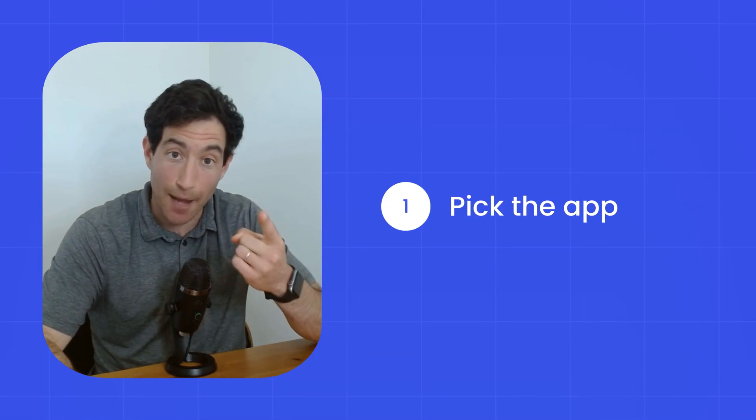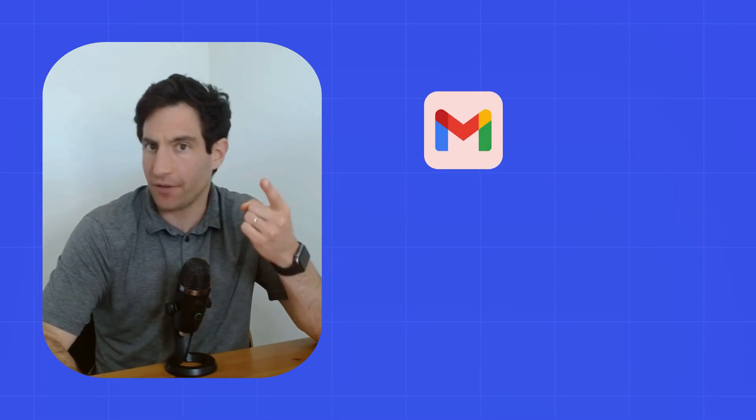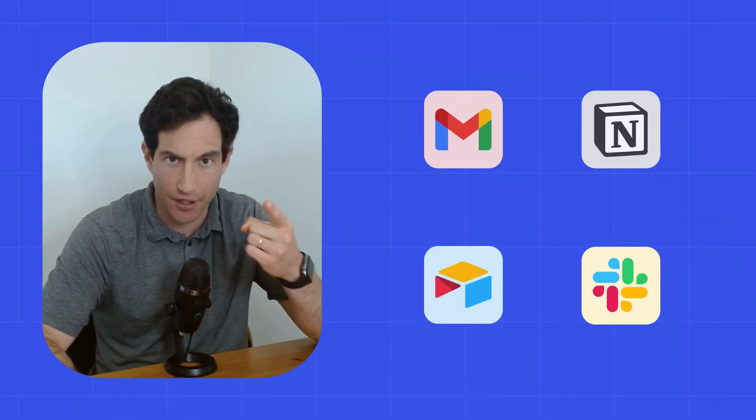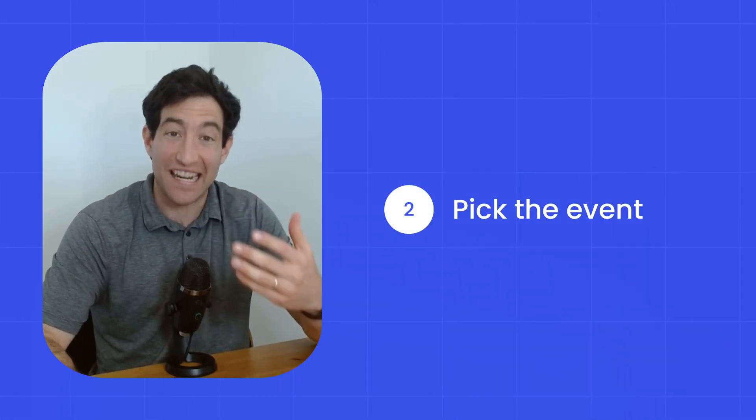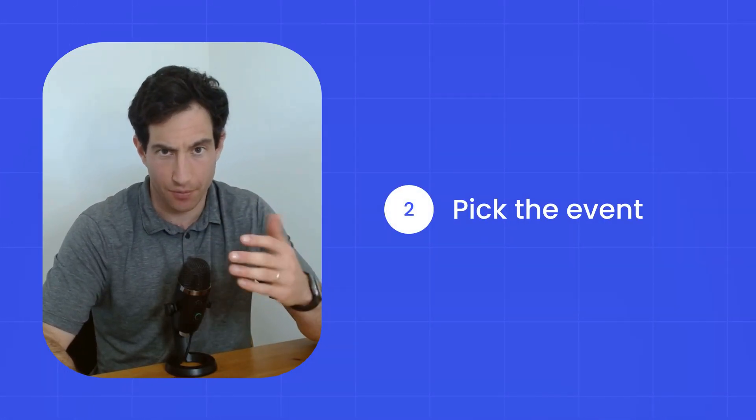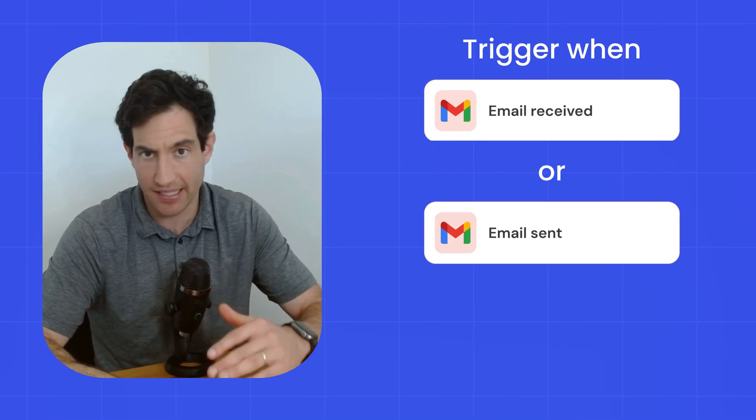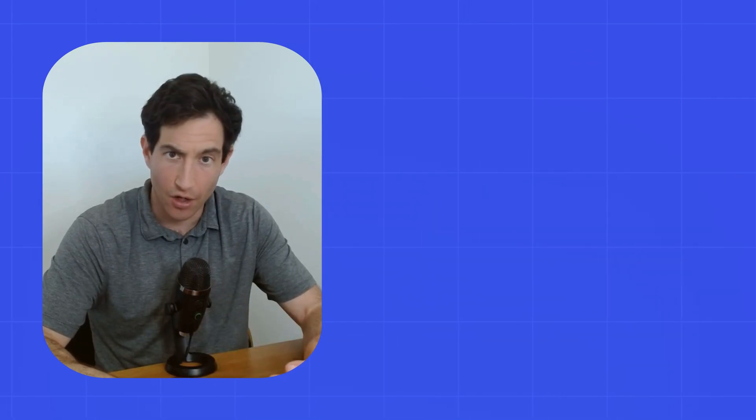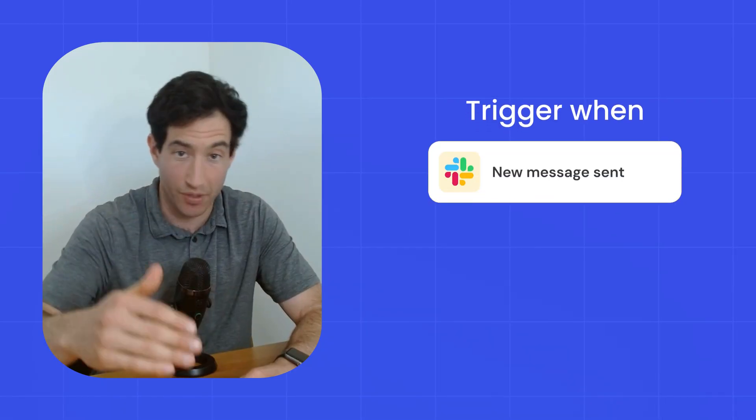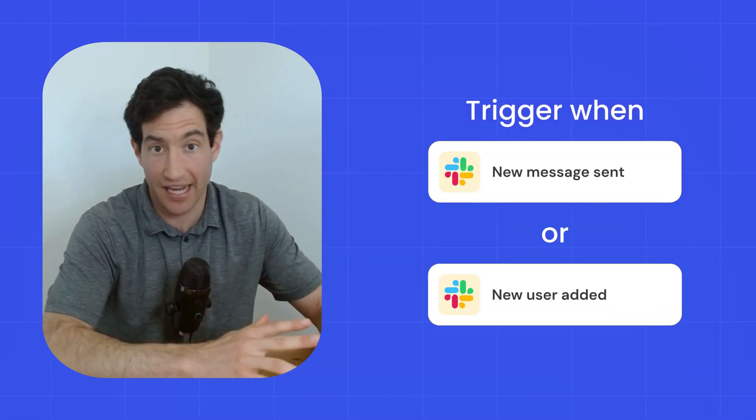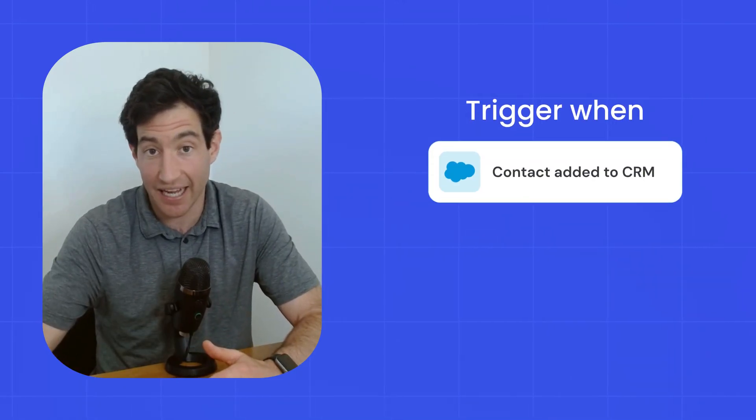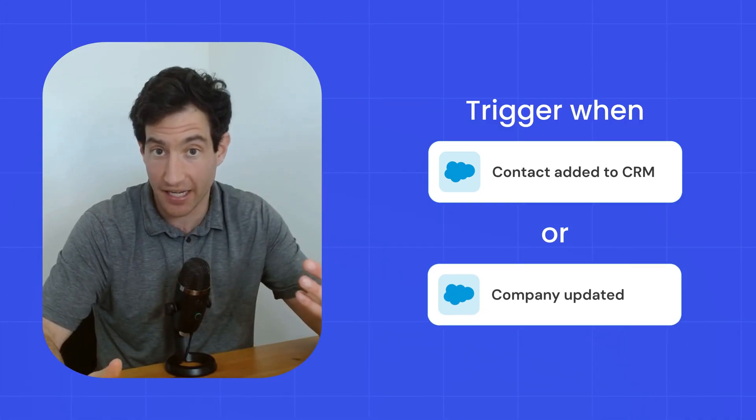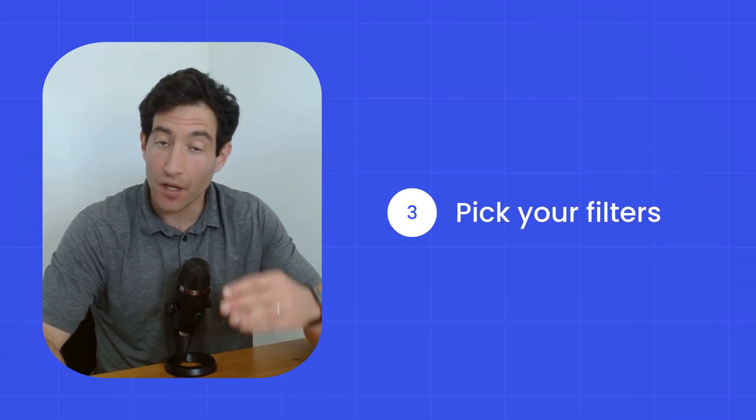Number one, which app are you listening to? Gmail, Notion, Airtable, Slack, etc. Number two, what event in that app are you listening to? For example, in Gmail, are you listening to email received, email sent, label added? Or in Slack, are you listening for a new message was sent to a channel or a new user was added to the workspace? Or in Salesforce, are you listening for a new contact being added or maybe a company record being updated?